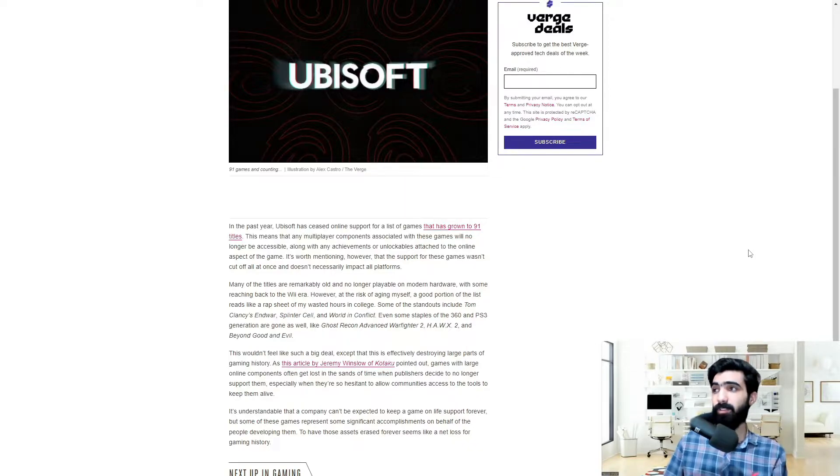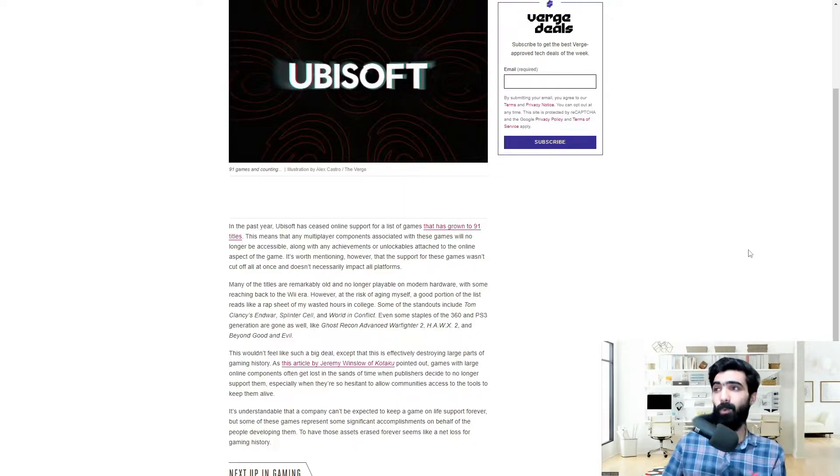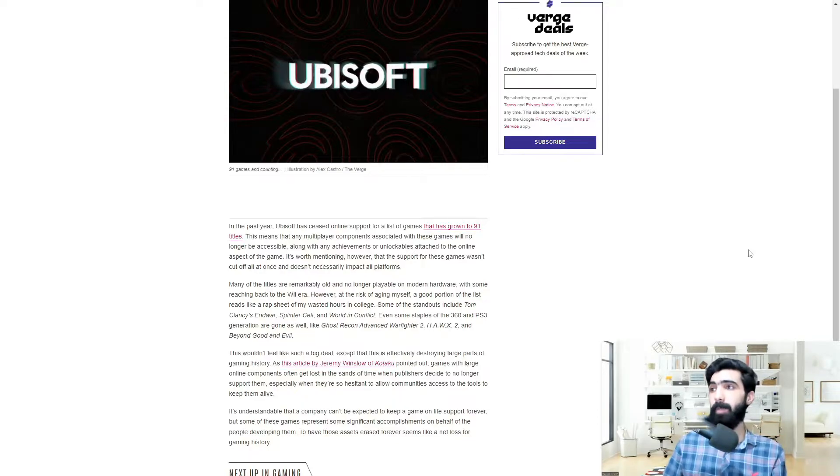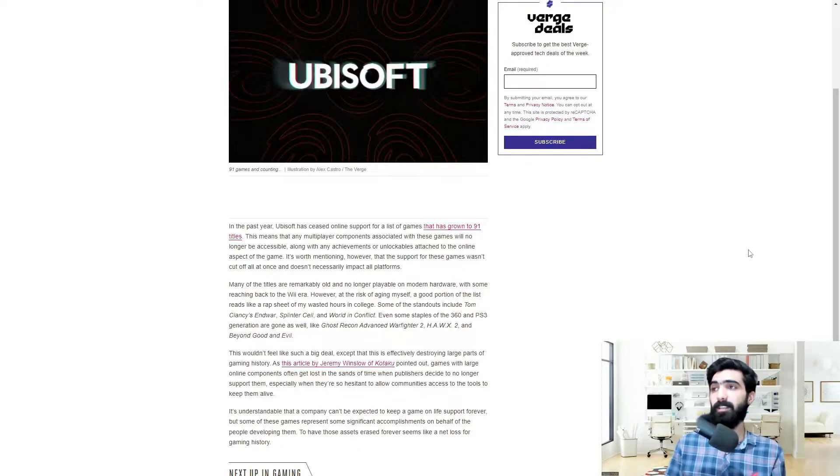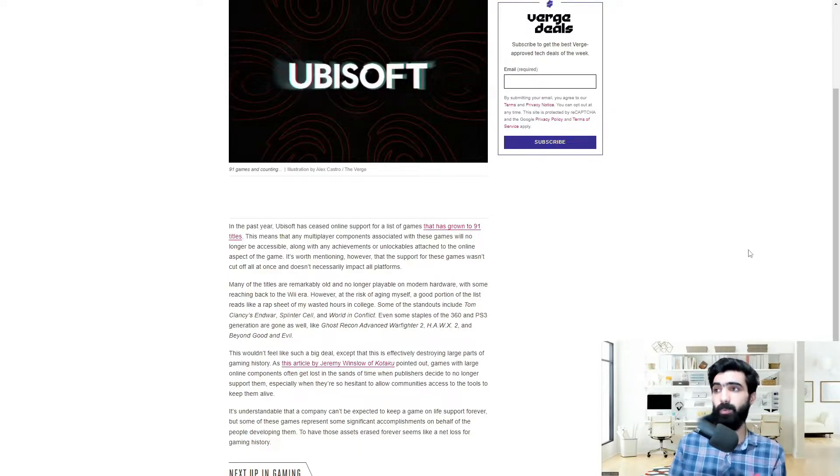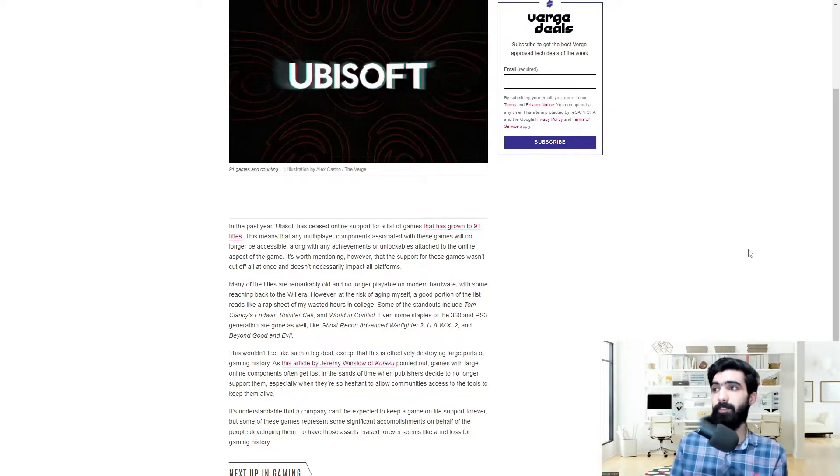Some of the standouts include Tom Clancy's End War, Splinter Cell and World in Conflict. Even some staples of the 360 and PS3 generation are gone as well, like Ghost Recon Advanced Warfighter 2, Hawks 2, and Beyond Good and Evil.